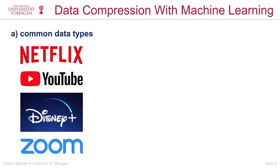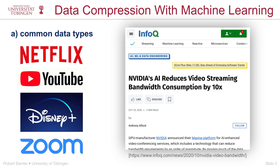Just as an example of a product that's already out there, NVIDIA announced last year that they are now offering a machine learning based compression codec for real time video communication, and they saw that they can save a lot of bandwidth with this.